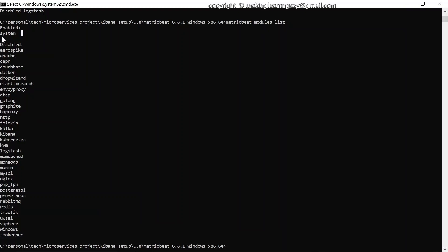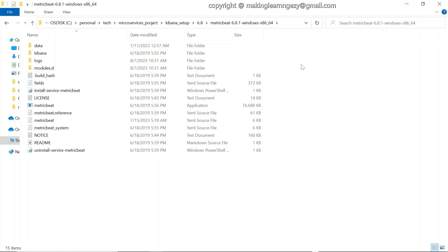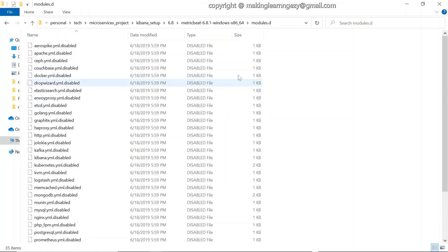For this demo we are using the system module to collect system metrics such as CPU usage and memory usage. Every module has its own configuration file. For the system module, the configuration file is called system.yml. To find it, go to the Metricbeat folder and open the modules.d directory, which contains all the configuration files related to modules.